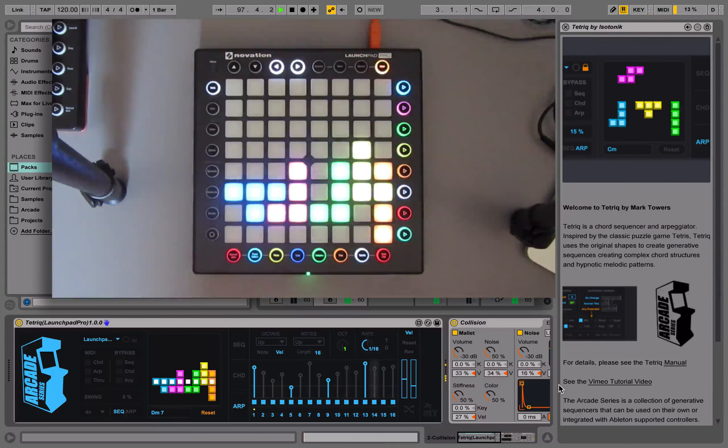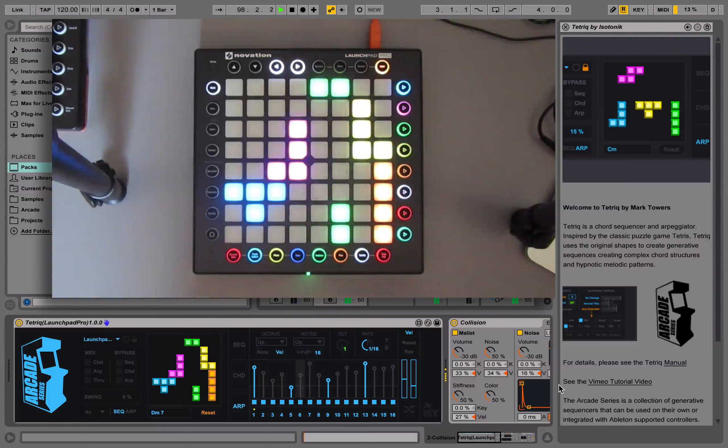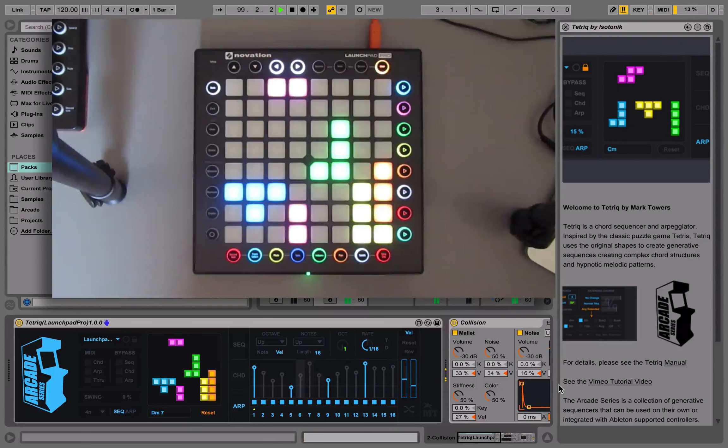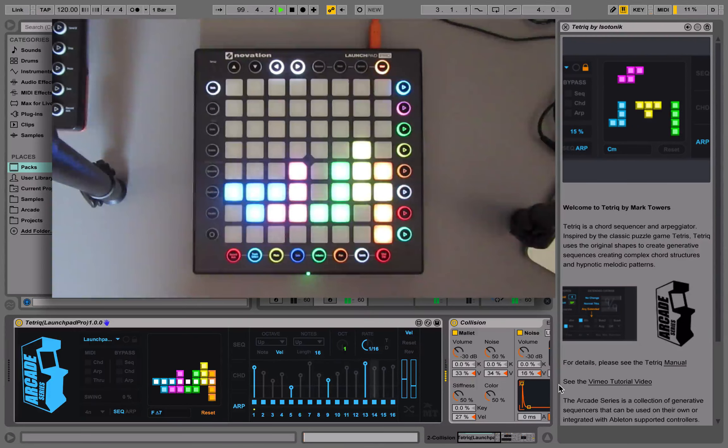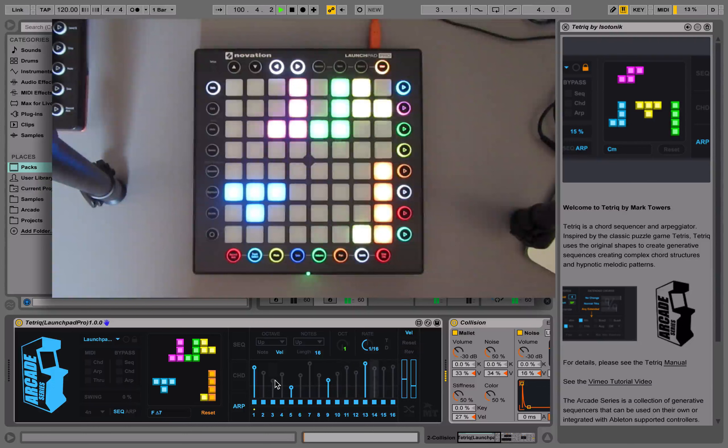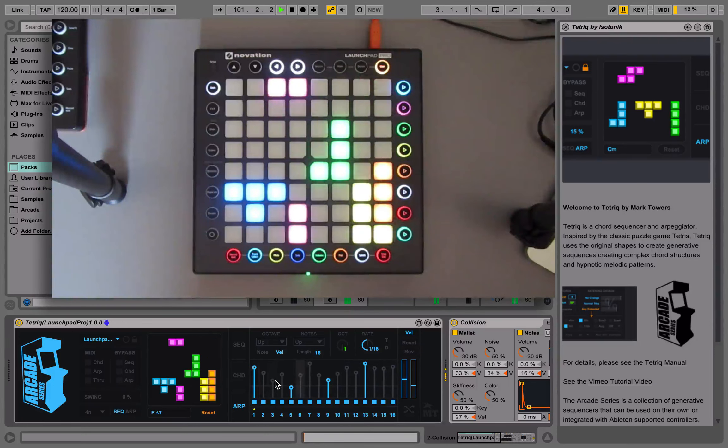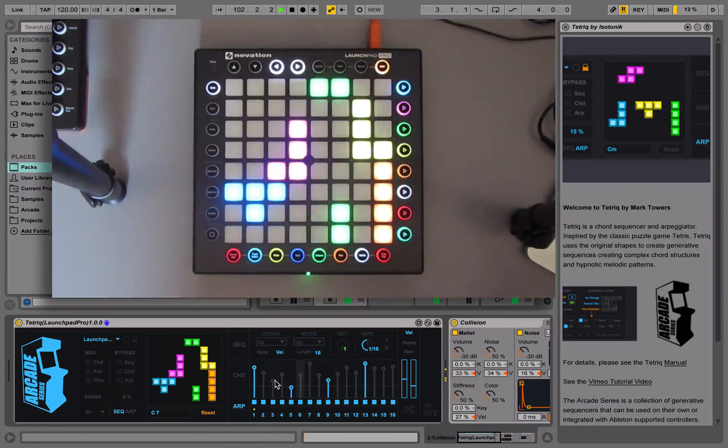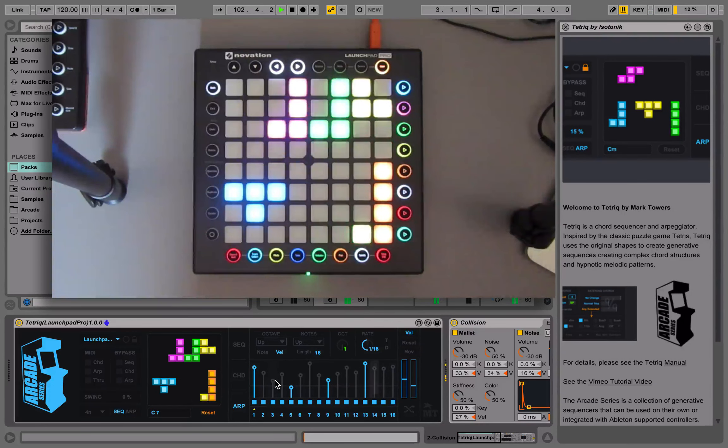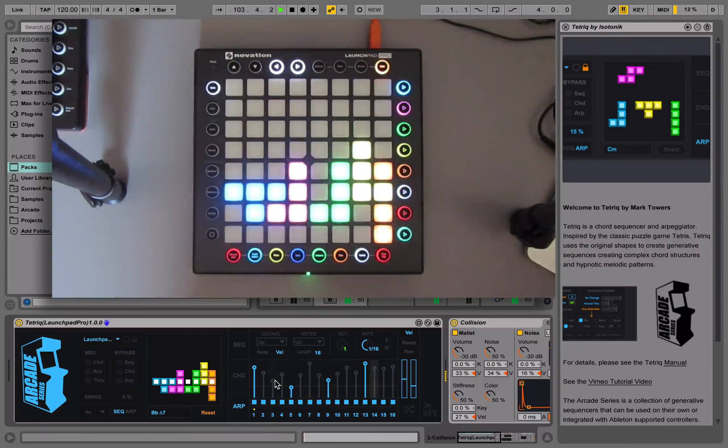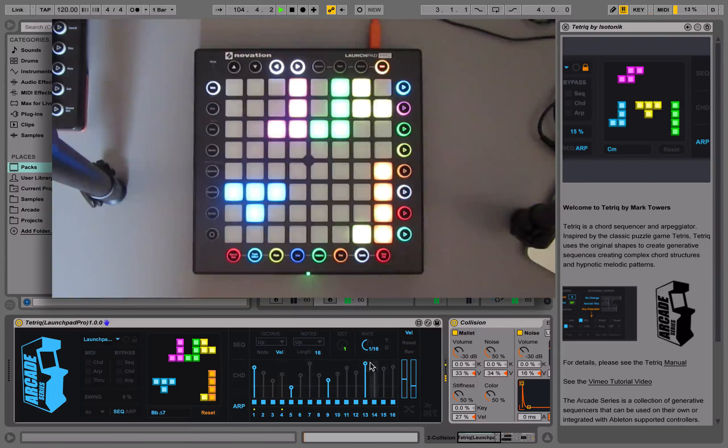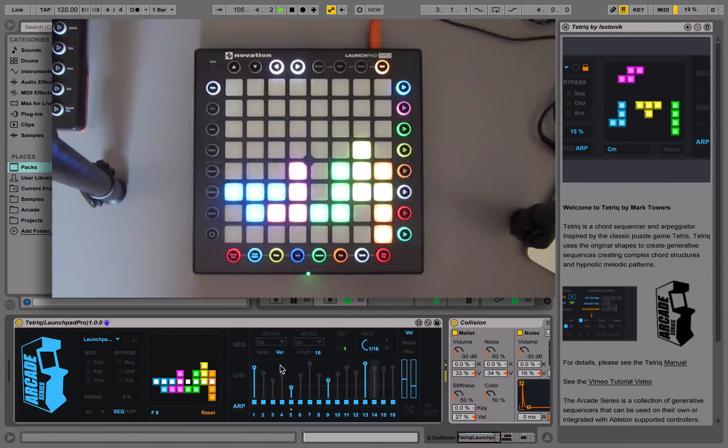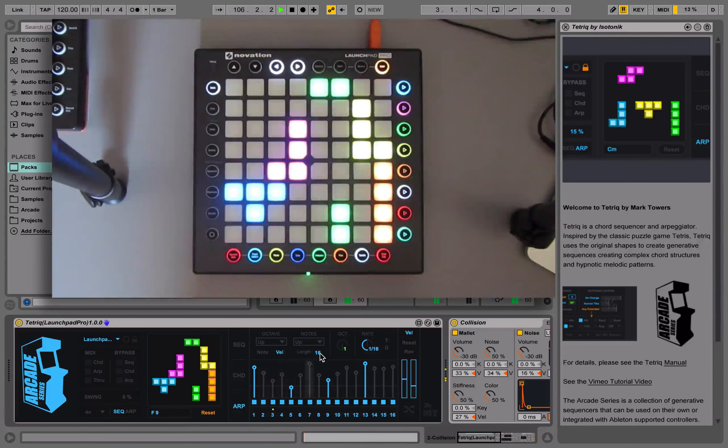The key to the power of the arpeggiator is the velocity sequencer. Regardless of which note is coming in and what sequence is being generated, we can actually use a separate velocity sequencer.